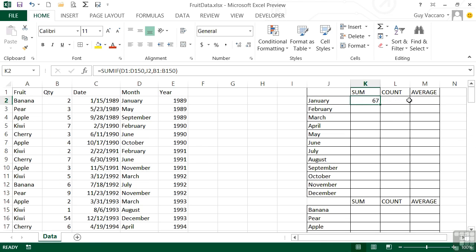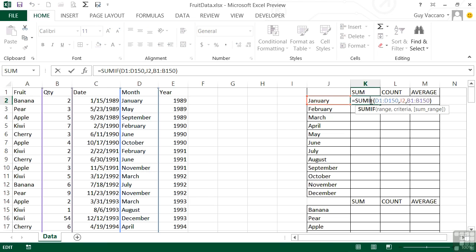Pressing return, it tells me that in January only we sold 67 items of fruit. Now everything is relative, which means in theory I can take this formula and replicate it down to December. However, I cannot — and if you recall from the absolute reference lesson, we need to fix the ranges D1 to D150 and B1 to B150. Otherwise, as I move the formula down the list, the range reference will move down as well. So it's a matter of putting in dollar symbols to fix the whole range — typing dollar D, dollar 1, colon dollar D, dollar 150.